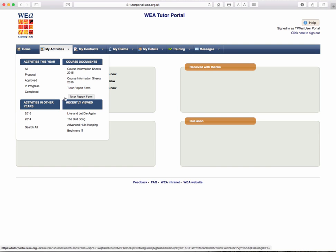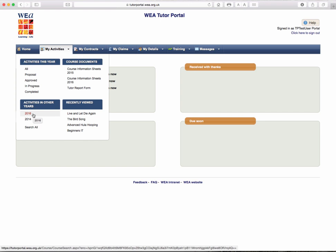You can also look at activities in other years. In this example, 2016 being the next academic year and 2014 being the last academic year.